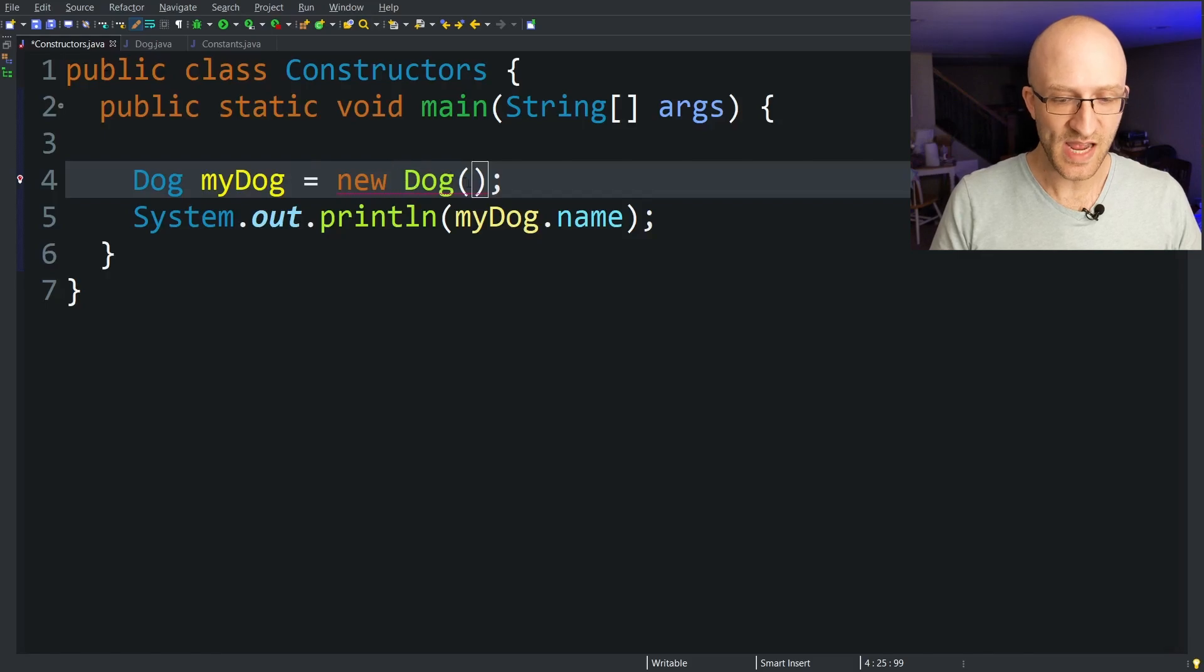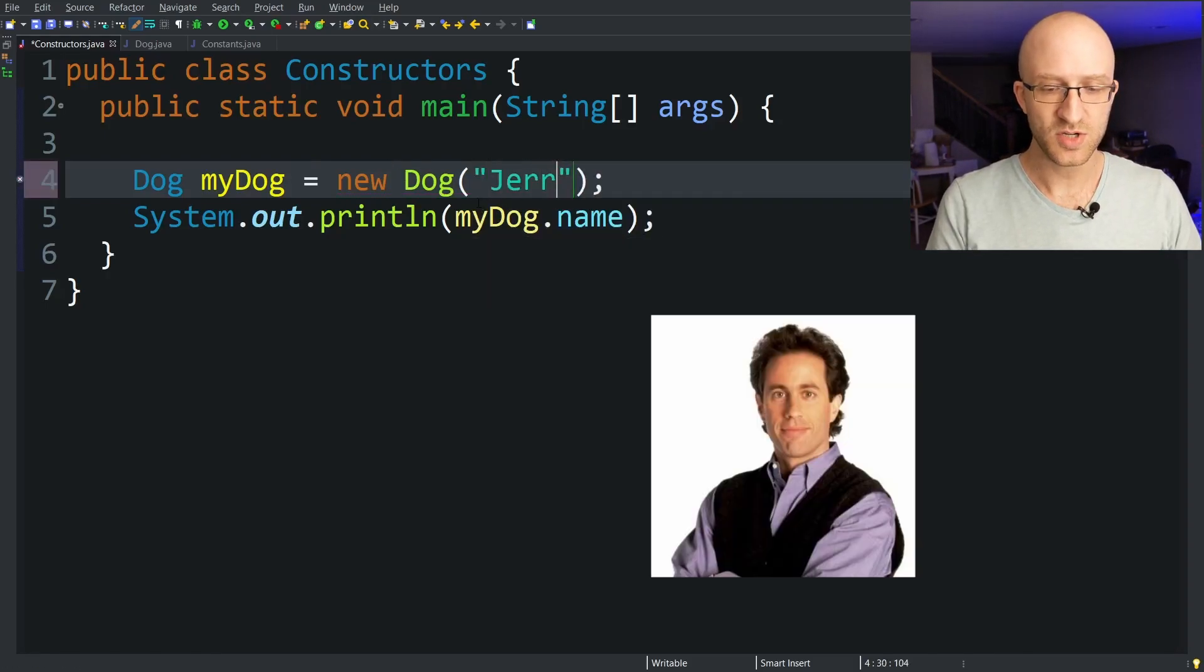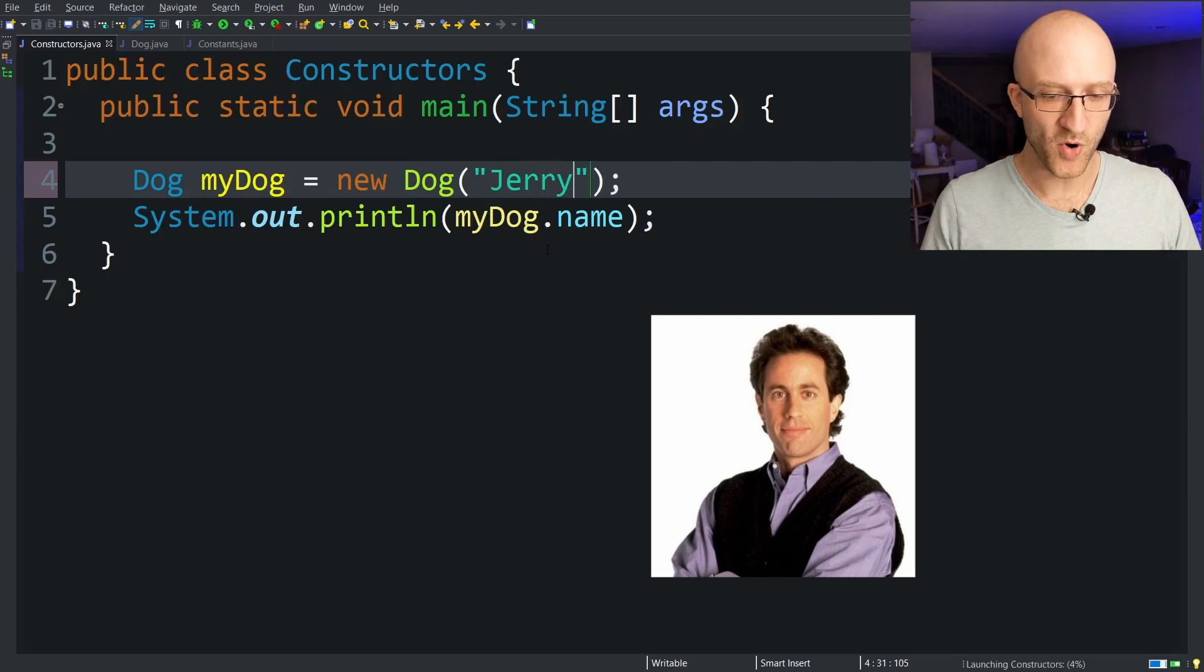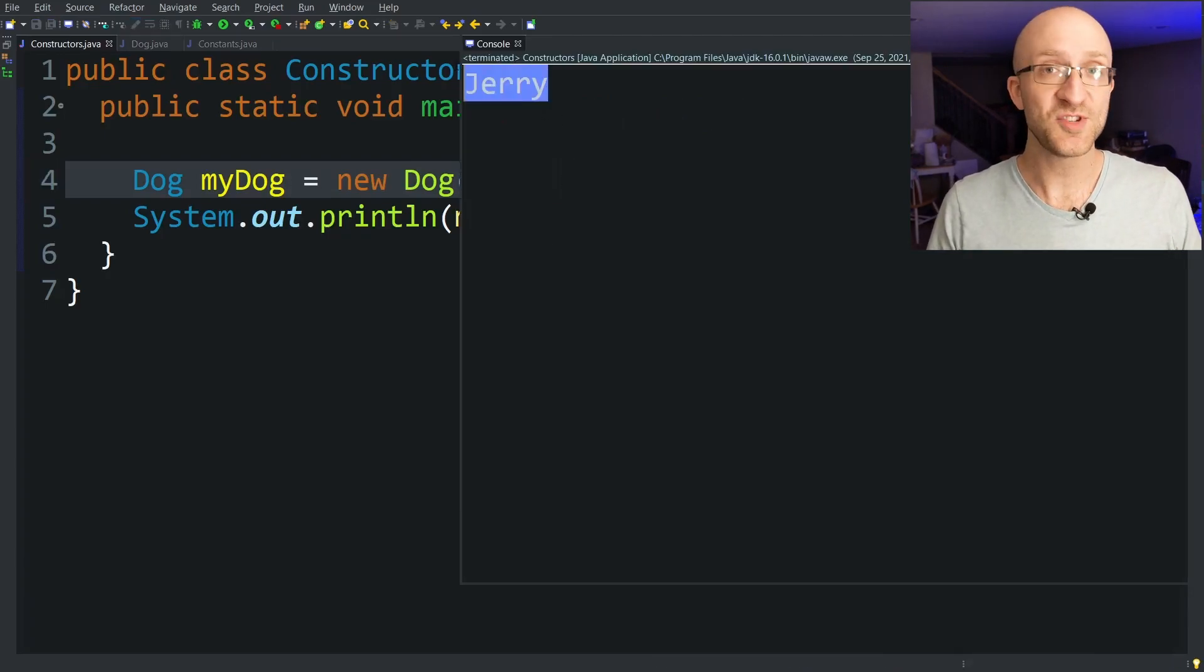So now back here we can pass in the name as a parameter to our dog constructor. Let's call it Jerry. Run our program and we can see that we have a dog named Jerry.